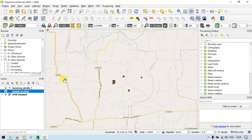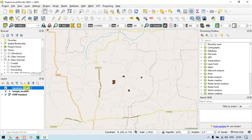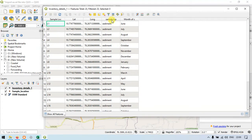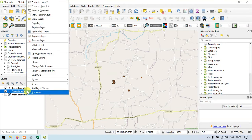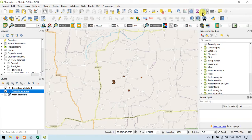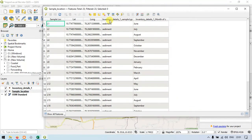So now let me close this. The inventory details layer has sample type and month of collection. I have joined the sample type and month of collection to our sample location layer using the join feature from the inventory details layer.